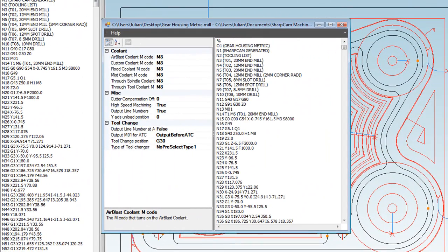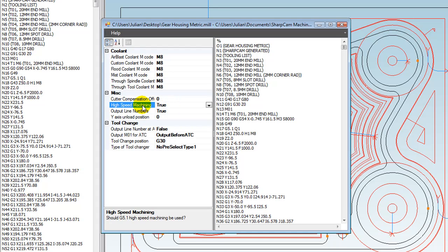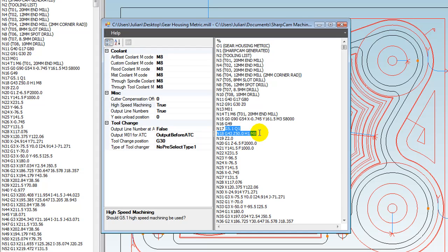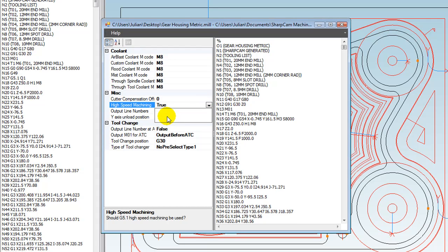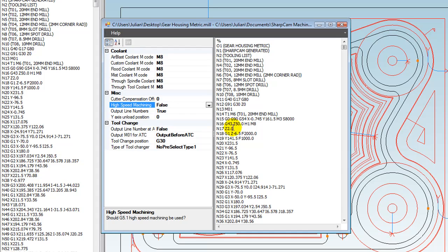Let's take a look at some of the properties. These are all specific to a Fanuc machine. For example, we might want high-speed machining. If you wanted high-speed machining or you didn't, because at the moment it's on—in fact you see here G05.1 Q1, this is high-speed machining—if we don't want that, let's just turn it off. Make that property false, and as you can see, the NC code is instantly changed.